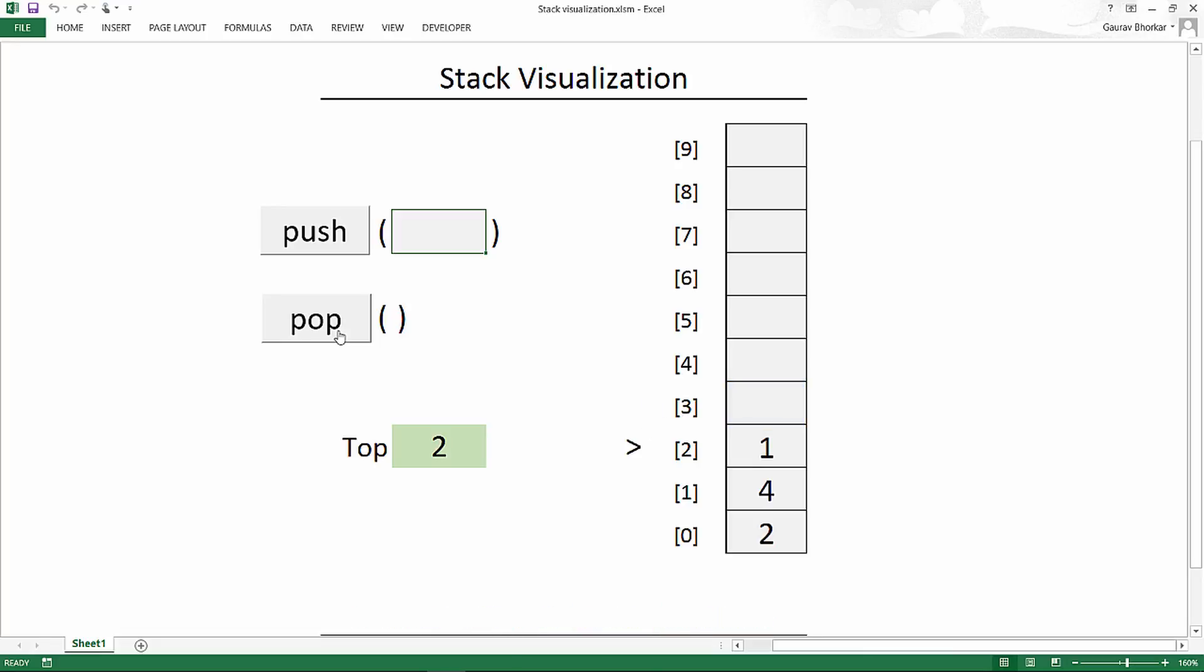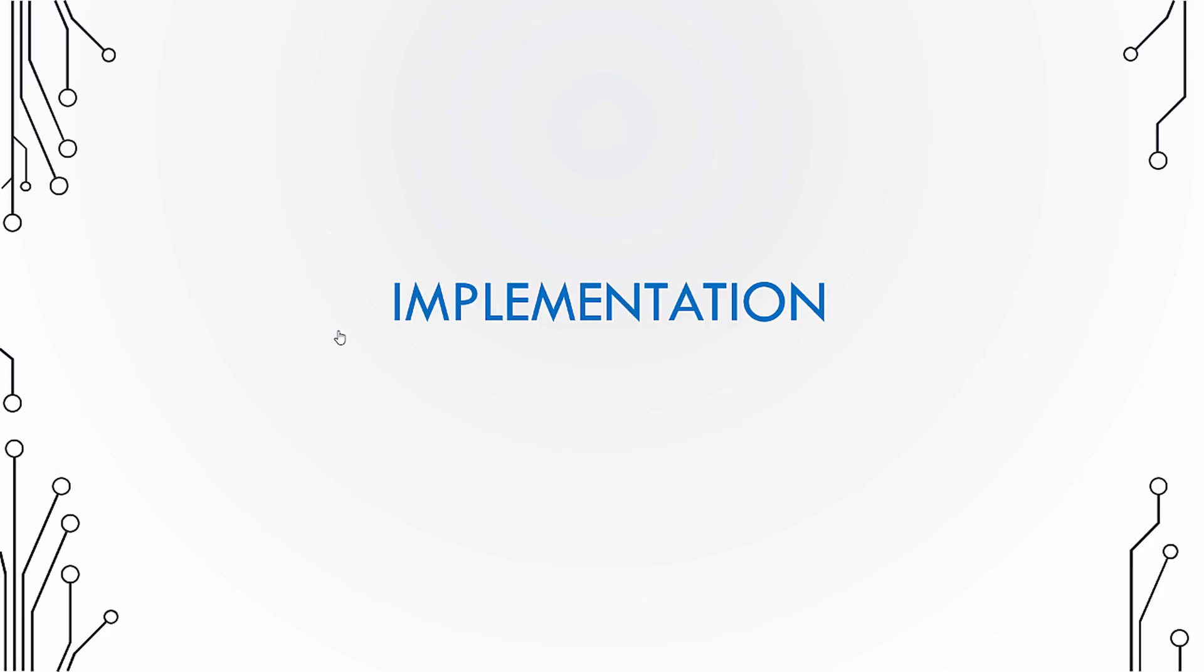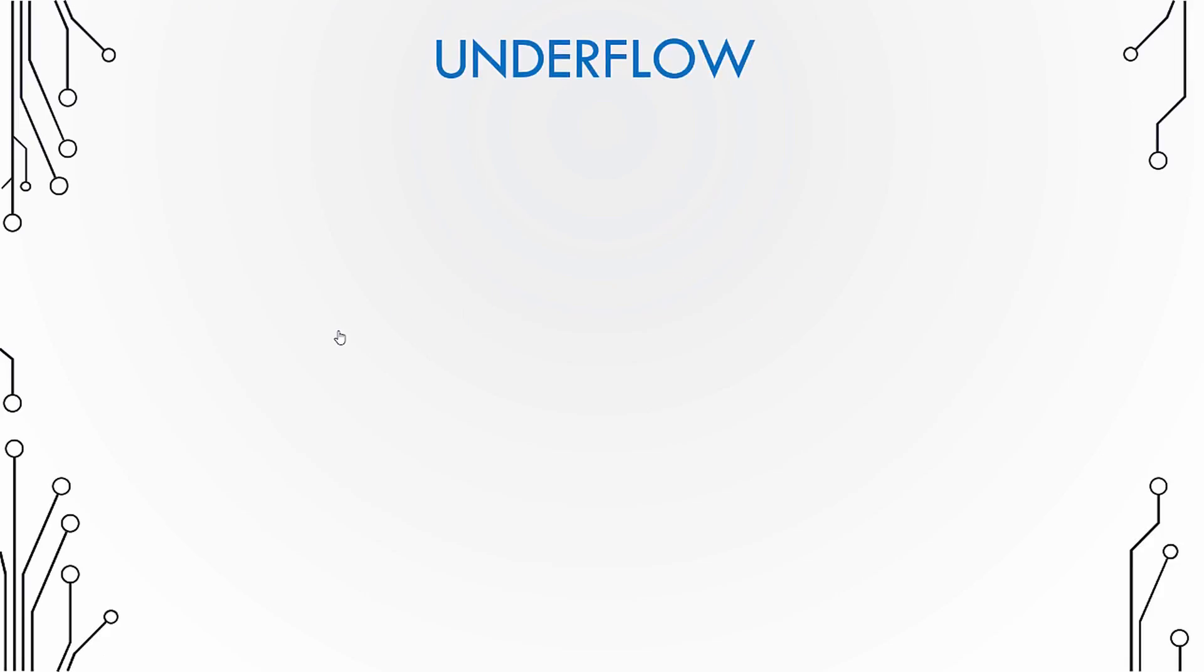The value that has been deleted from the stack is usually returned from the function. So that was a possible implementation scenario of the pop operation.